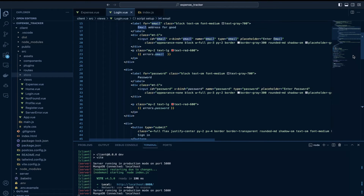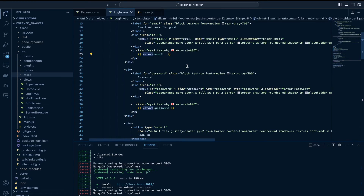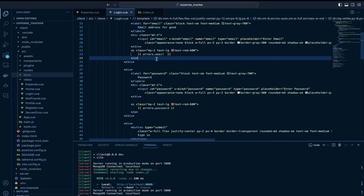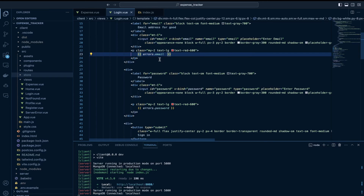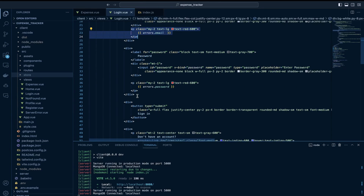If the validation fails — for example if the email is not valid or the password length is less than 8 — then the errors would be captured inside the errors field, which you can display by accessing errors dot the name of the field. For example, to display errors for the email field I would access errors.email. Similarly for password I would access errors.password.